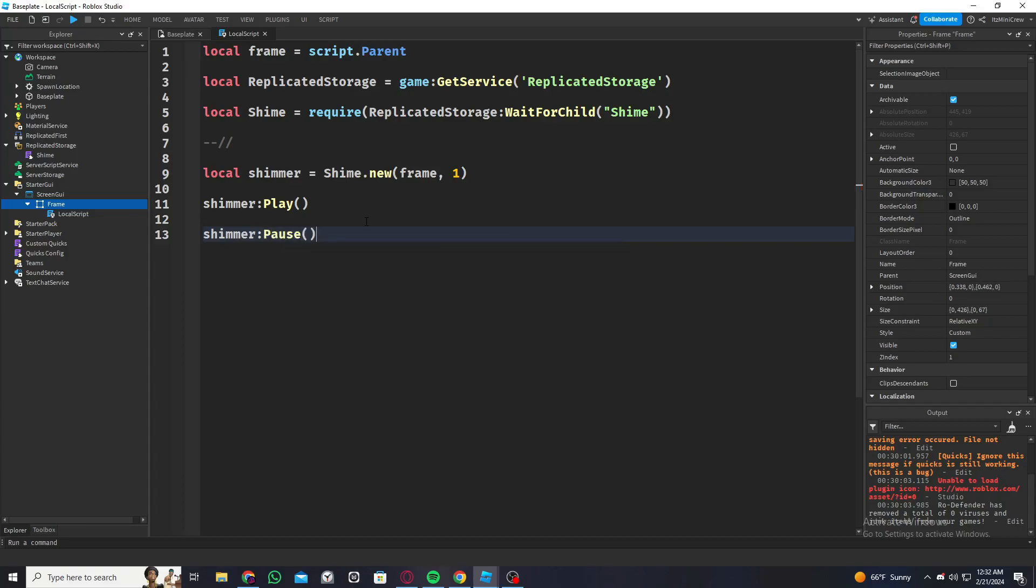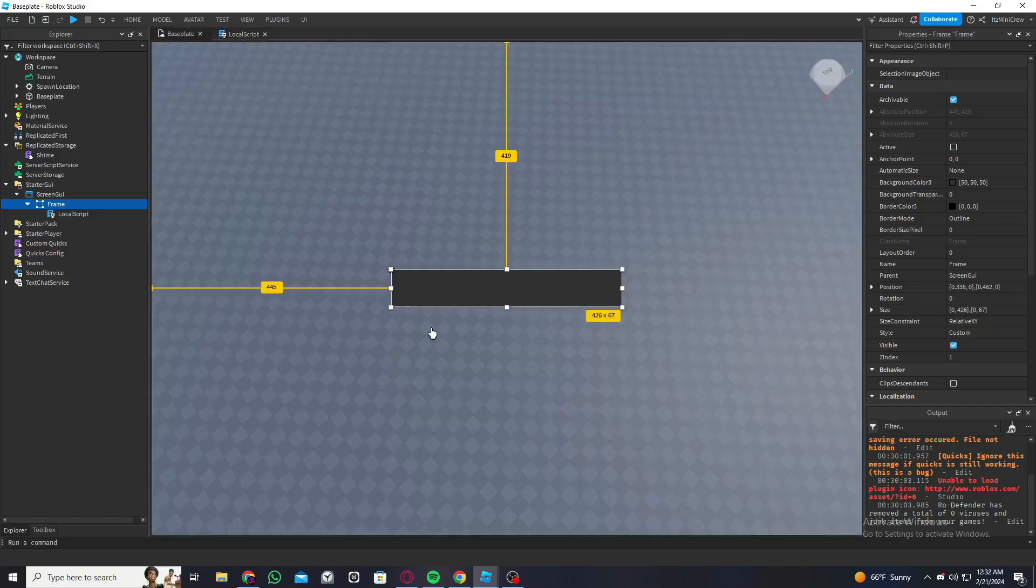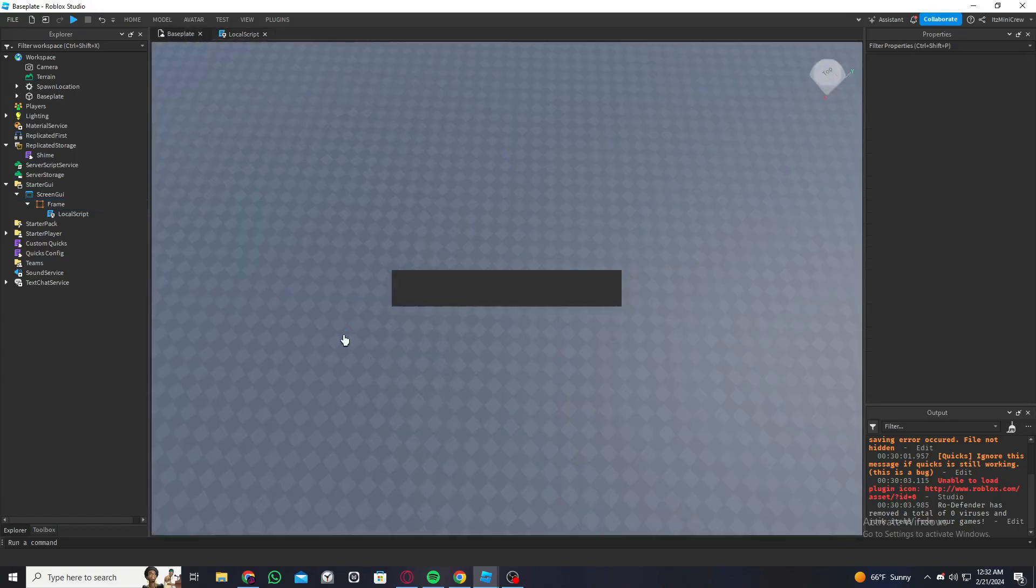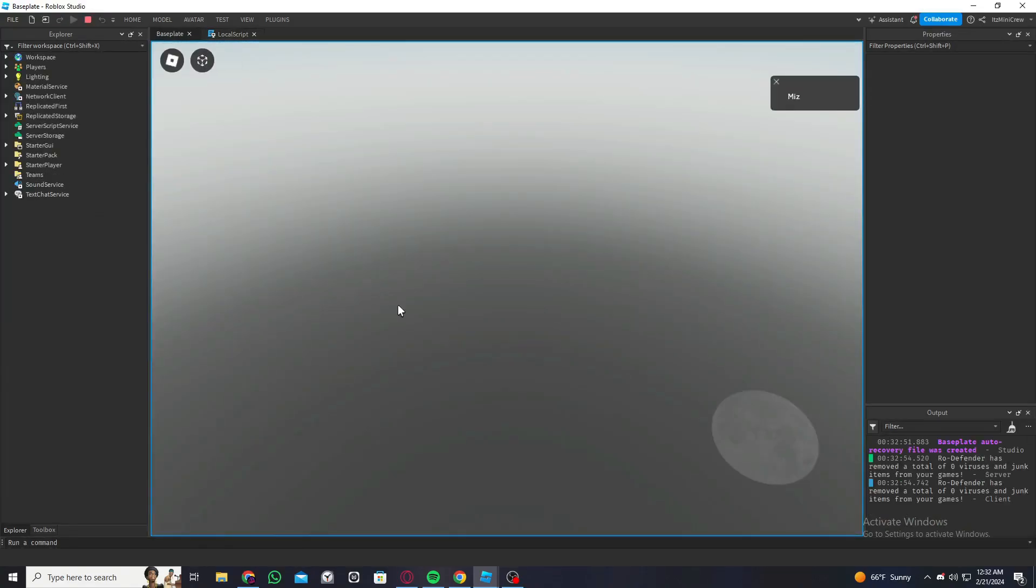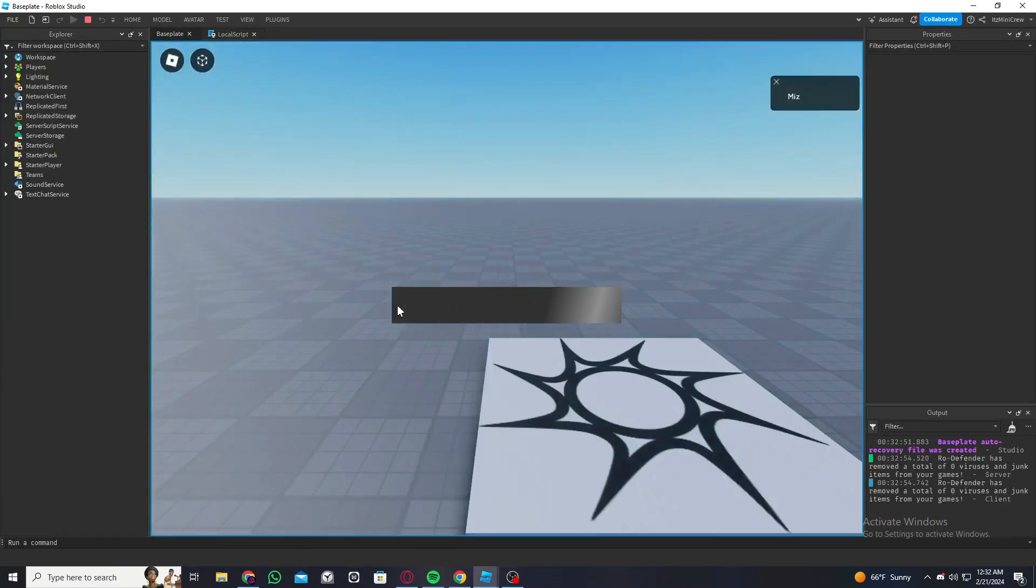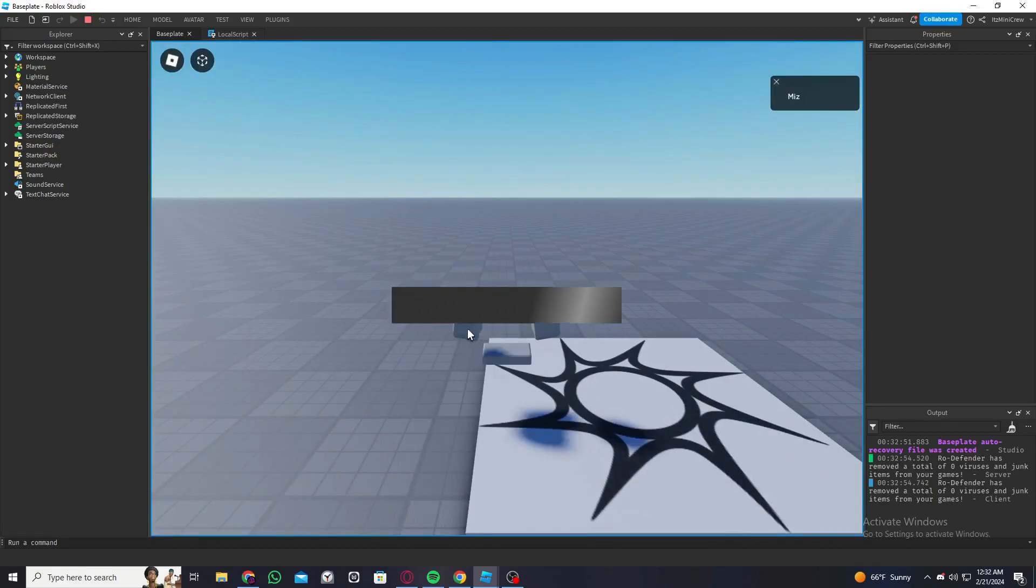There's just one thing to note in case you need it. So now let me just play the game and see if it works. As you can see, the shimmer effect is working.